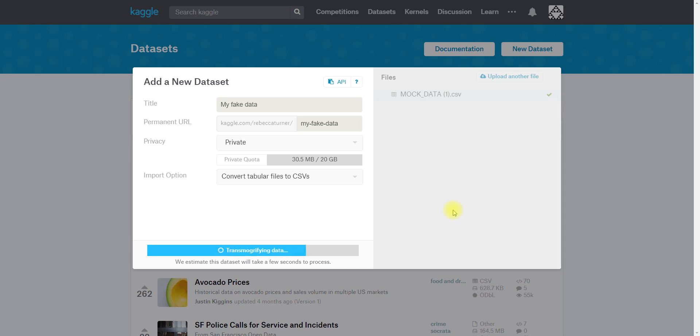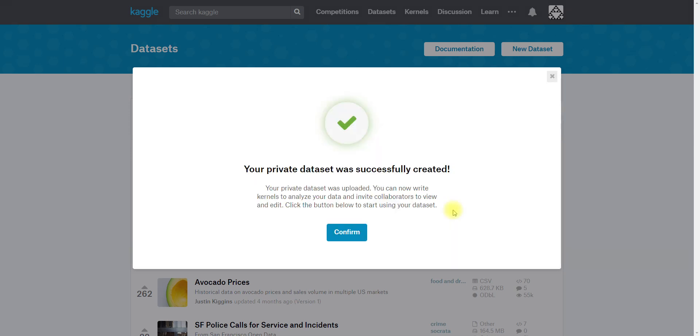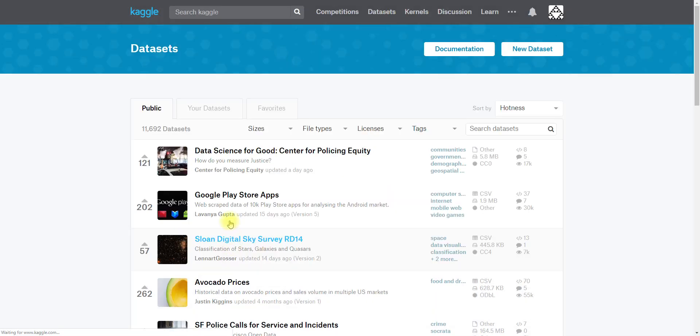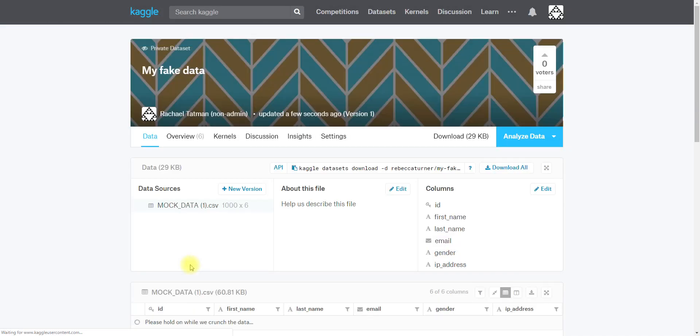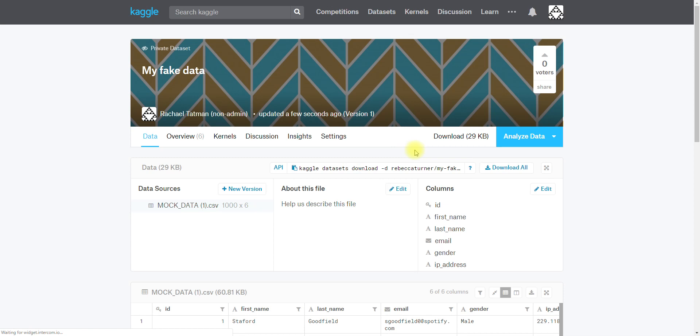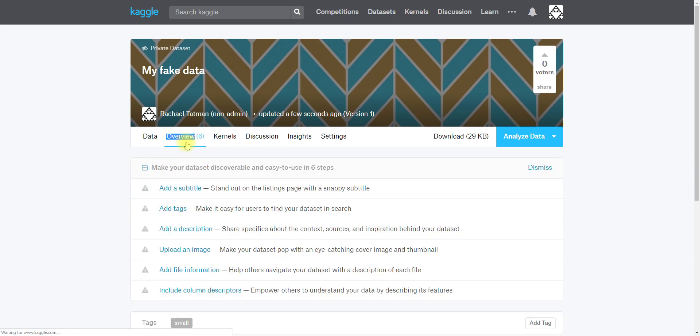So I've created my dataset and I hit confirm, but I'm not done. I can start using it now, but if I want to share this data with other people it's going to be pretty hard for them to understand what's going on. So we've created actually for you a checklist to help you make sure that your dataset is high quality and people can follow along with what you're doing.